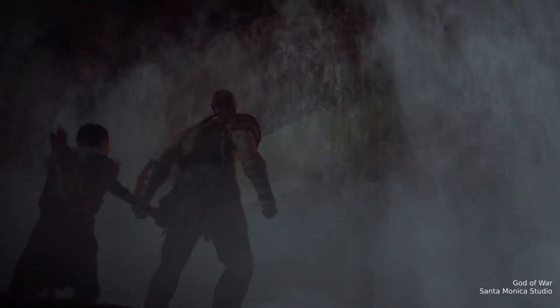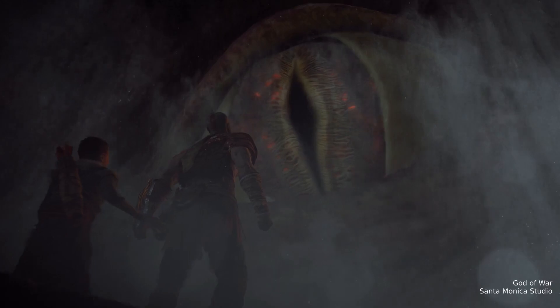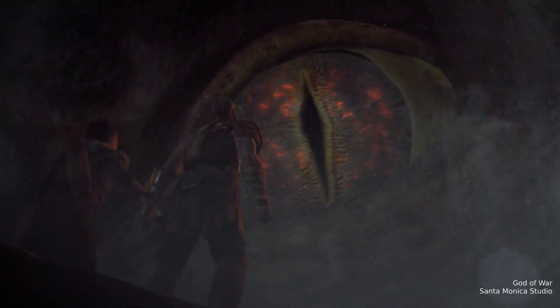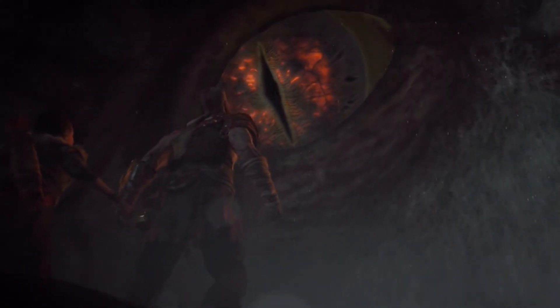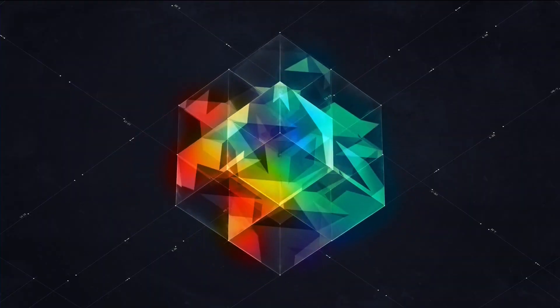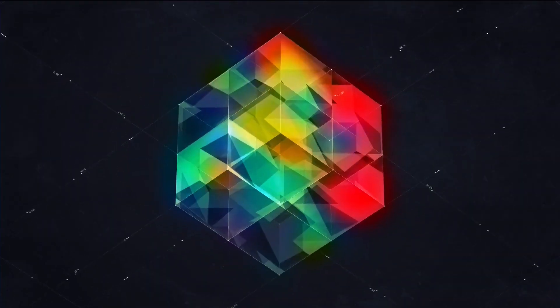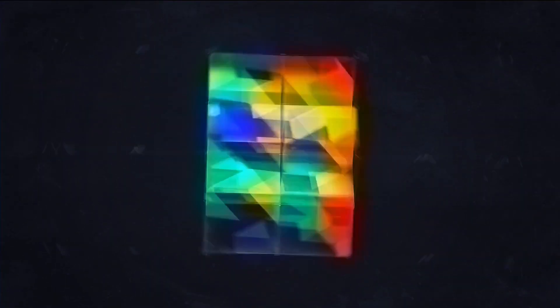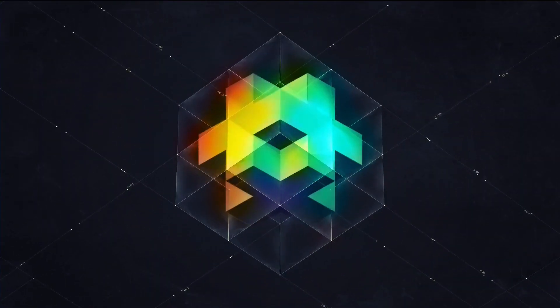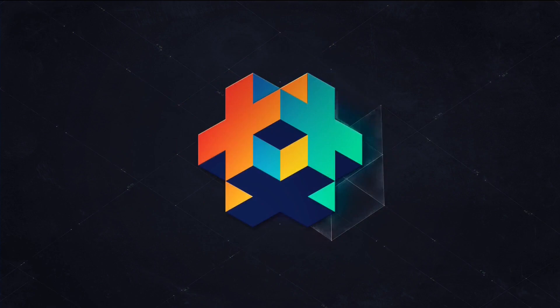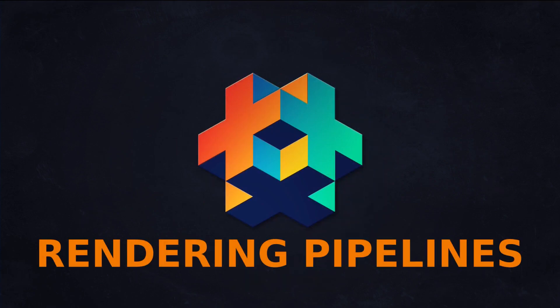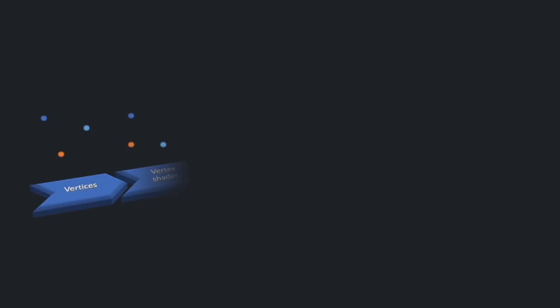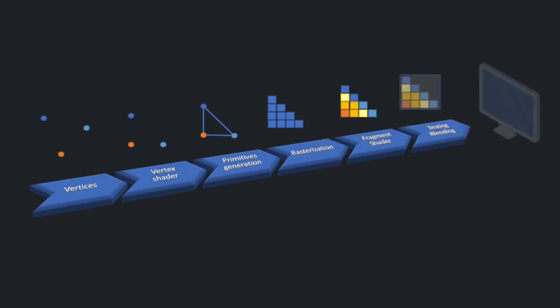So let's overcome the fear of getting into rendering by diving into the heavily inspired by OpenGL rendering pipeline. Render pipeline is a whole process of making your visual components visible on a screen, but don't worry, modern frameworks and game engines simplify the process.